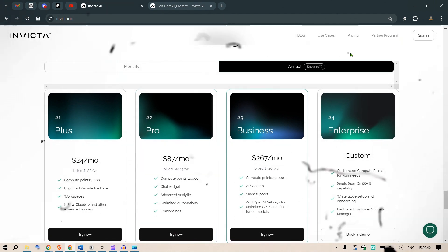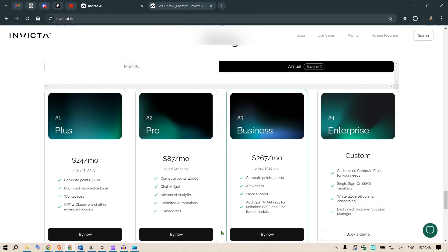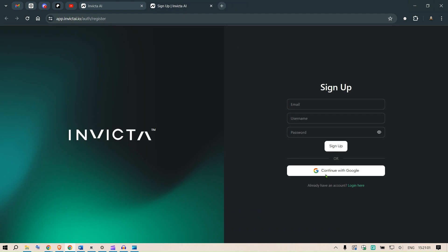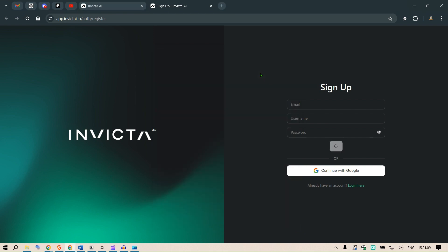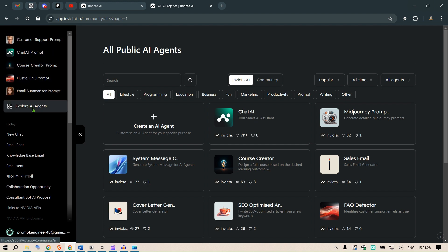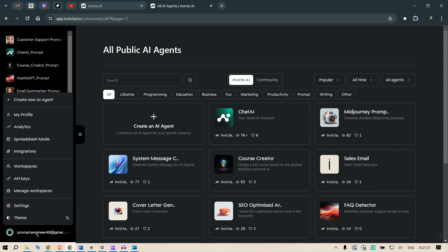Before signing in, you can check the available plans. Click the link in the description to check out Invicta.ai. Now let's sign in — continuing with Google using the prompt engineer email. Once logged in, we see the different AI agents I've worked with, threads of conversations, and account options including profile, analytics, spreadsheet mode, integrations, workspaces, API keys, settings, and themes.